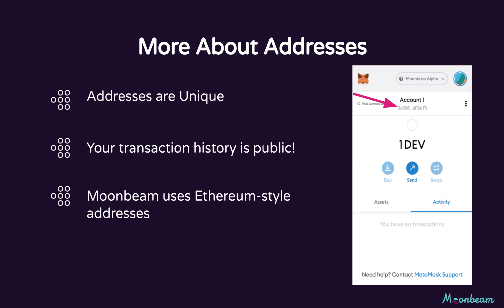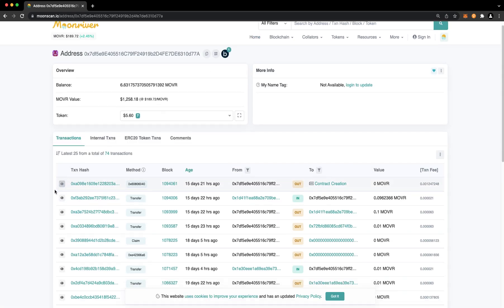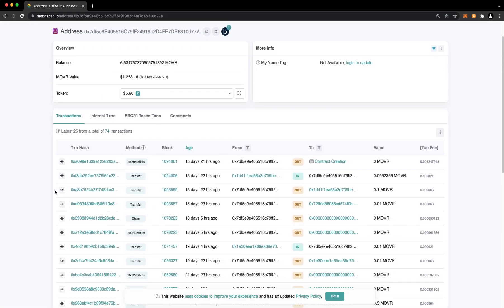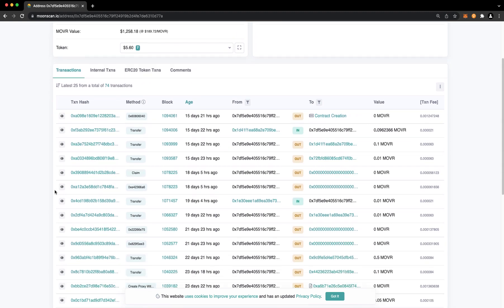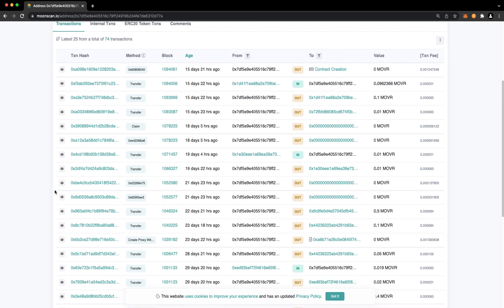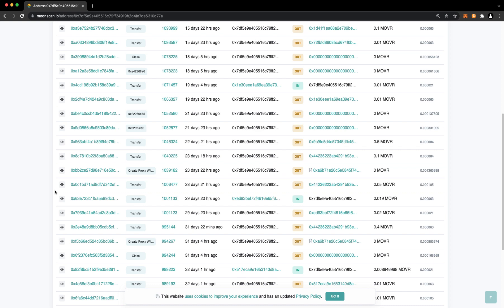Secondly, your transaction history is public. If you give someone your address, they can look it up on Moonscan or another blockchain explorer and see your entire history of transactions for that account. They can see the amount of funds you have, who sent you funds, who you sent funds to. They can see everything.